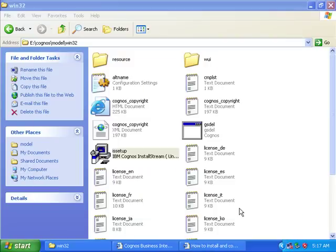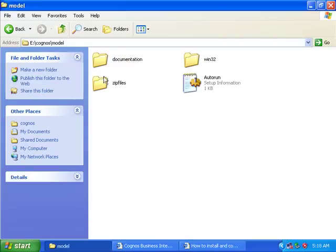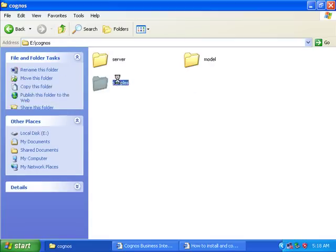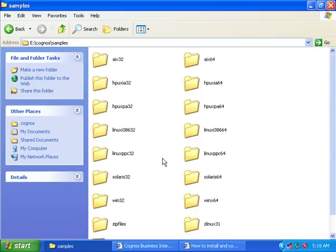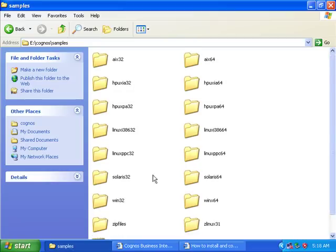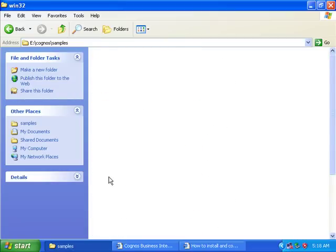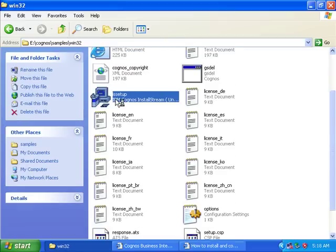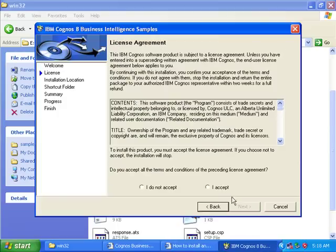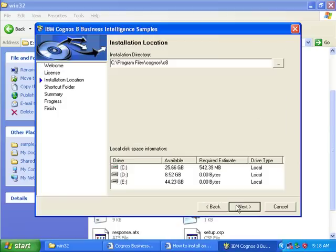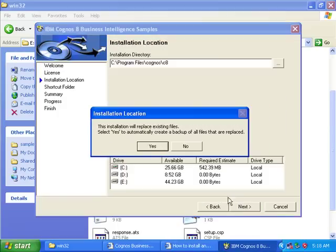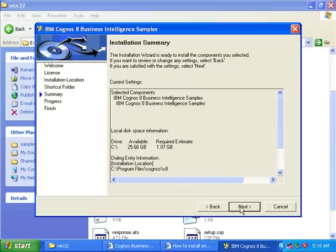Now it's also over. Now install the samples. These are the sample databases given by IBM, which as you know is Go Sales. No need to do anything - select the same location as the server and Framework Manager. Next, next, next, again finish.